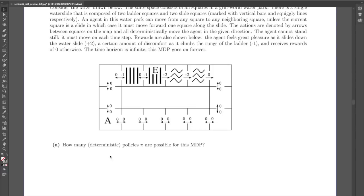The first part, part A, is asking how many deterministic policies are possible for the MDP. It specifies deterministic because if we allow randomized policies, the answer is always infinite — you can always specify the probability of taking any particular action arbitrarily, as any real number between 0 and 1. Deterministic constrains us so that for each state, we need exactly one action associated with that state.